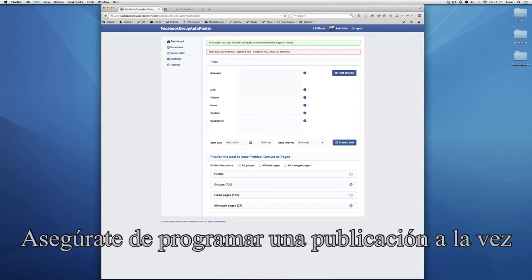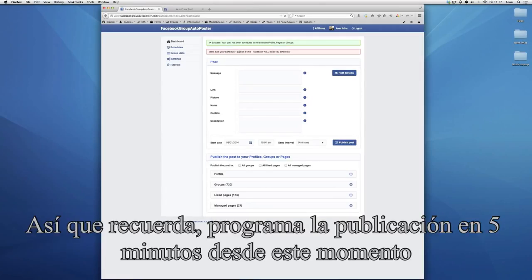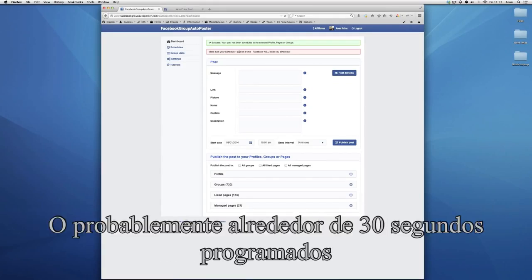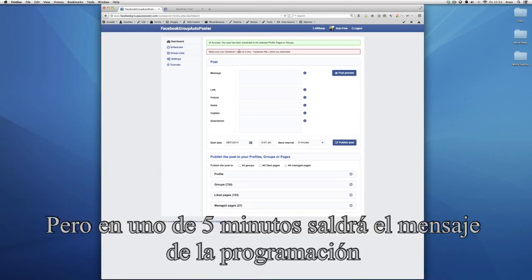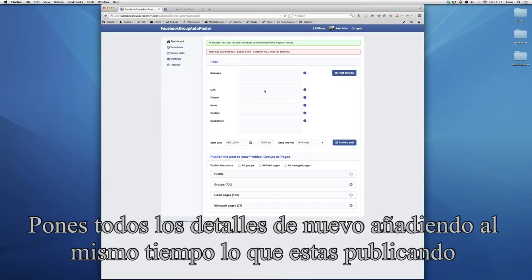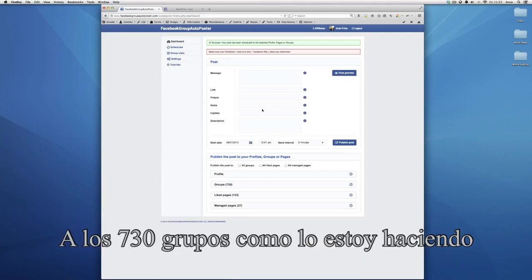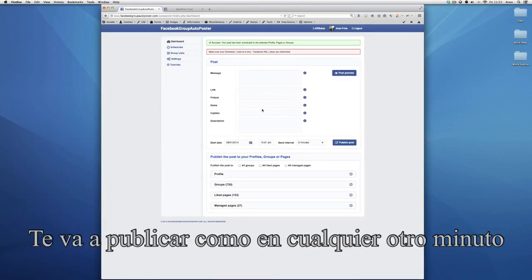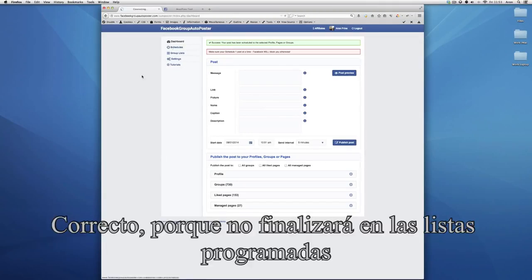I've added a word of warning: make sure that you schedule one post at a time. We just scheduled the post, so within five minutes — probably already 30 seconds or so — it will post the test message we've just scheduled. If nothing happens and you add all the details again at the same time and you're posting to 730 groups, you're going to post like every other minute, because it does end up in the schedules list.